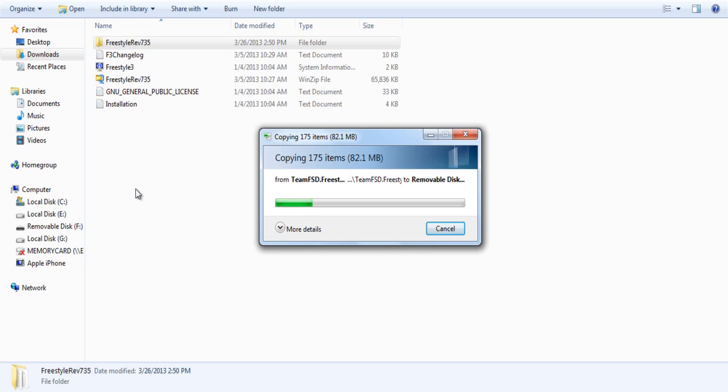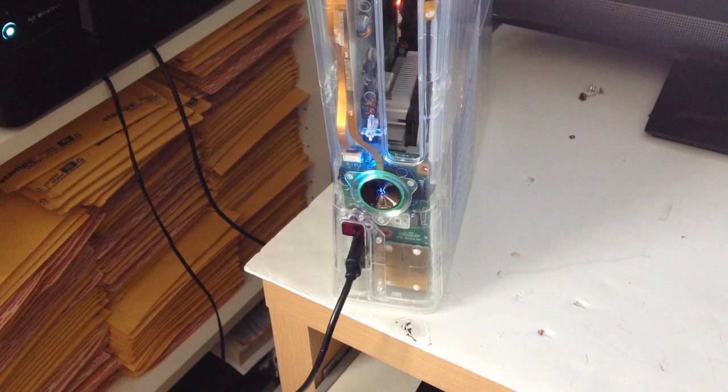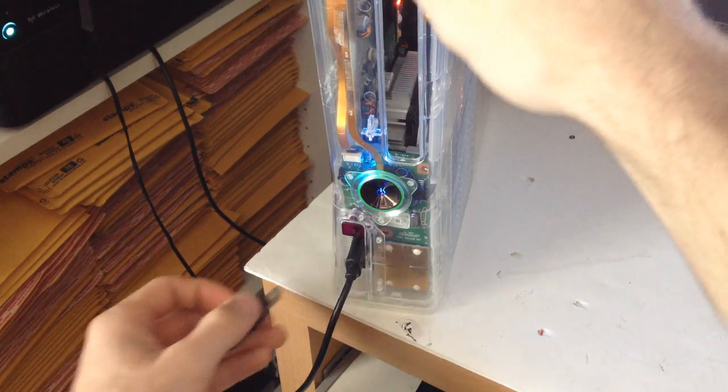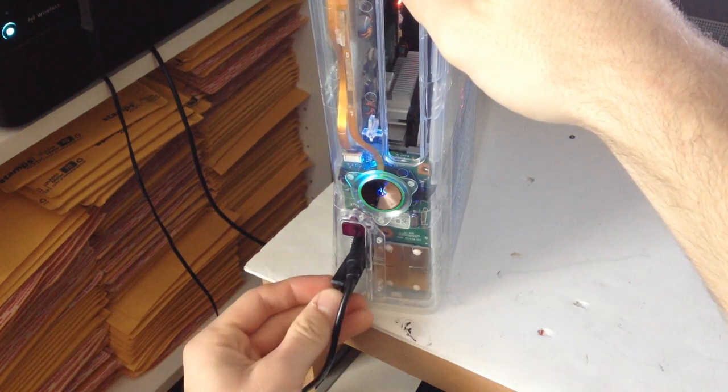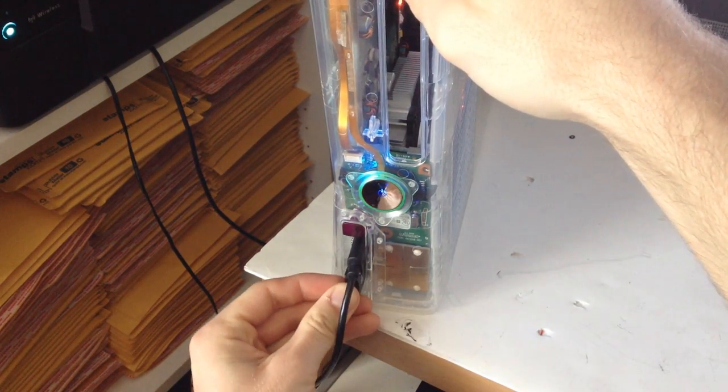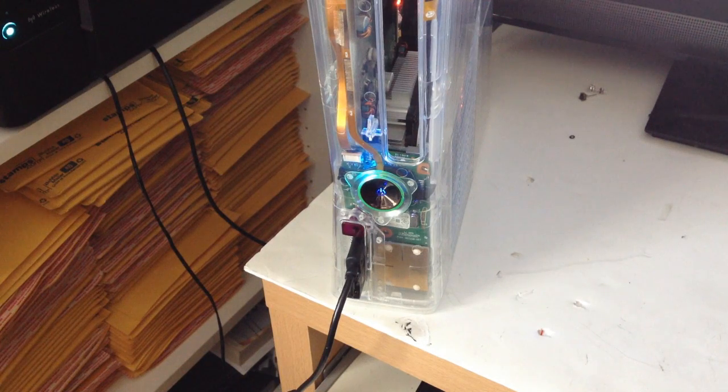I went ahead and cut out the clip for you guys so you don't have to wait the whole time. It took like 5-10 minutes actually to copy it over. Once you've done that, plug in your USB flash drive to your JTAG or Reset GlitchHack console.